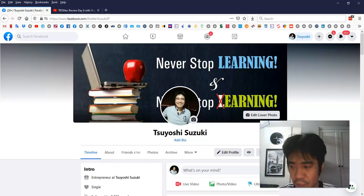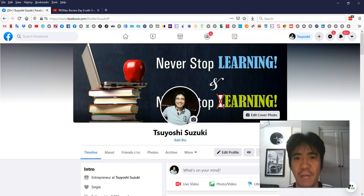That's it for today. My name is Tsuyoshi. Thank you for watching and see you in the next video. Bye-bye.